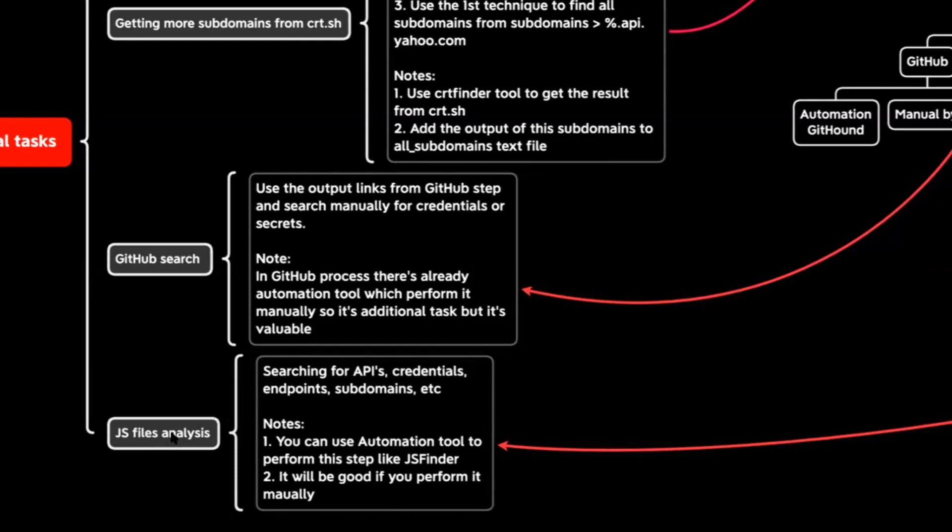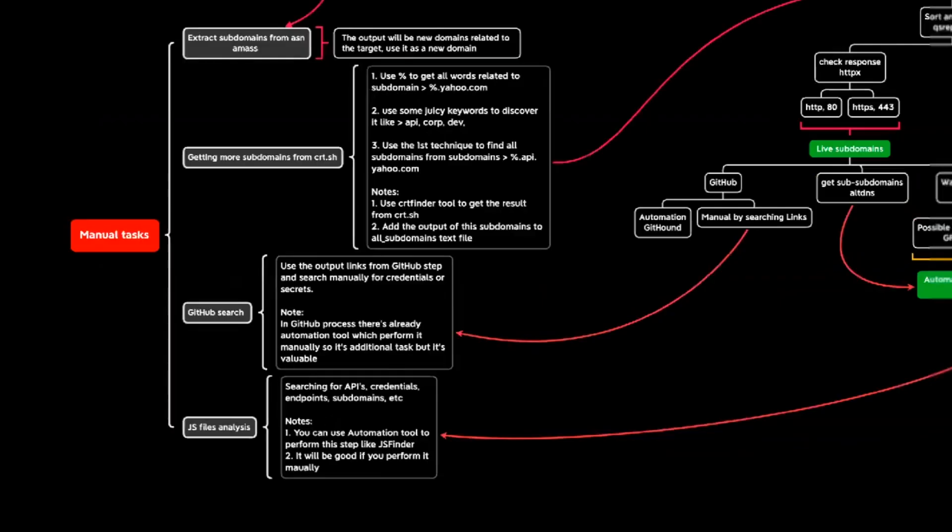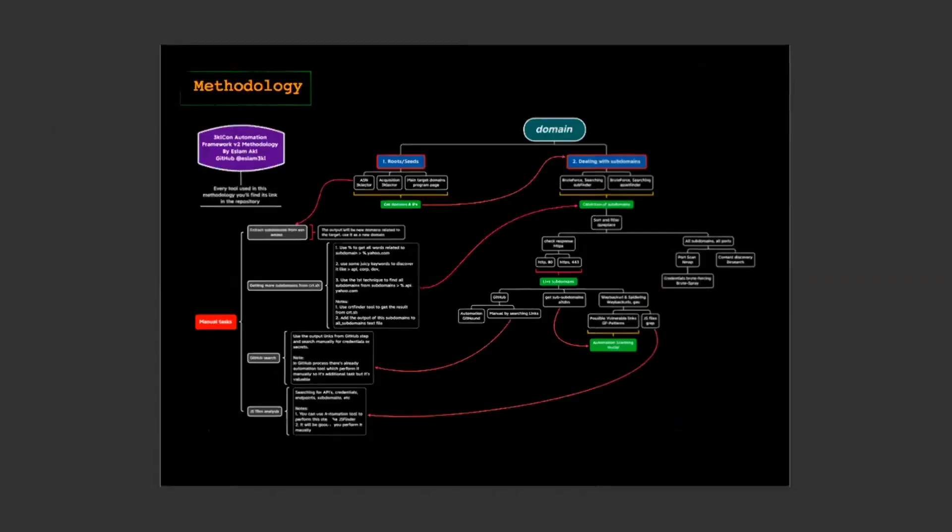And JavaScript and file analysis. I recommend you to analysis it or analyze it using manual techniques to extract API links, password or anything else. So, this is the methodology.